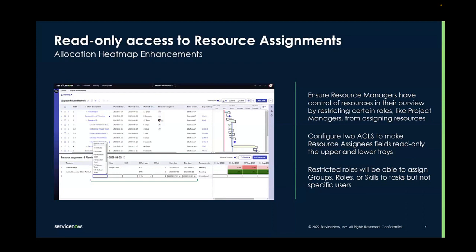Some organizations may only want resource managers to have access to named resources. It's now possible to configure ACLs to make assigning resources read-only for groups like project managers. The project managers will still be able to assign groups, roles, or skills to a task, but not to specific users. You can see in this screenshot that the resource name field is blank with only the ability to select a role type or a skill type.